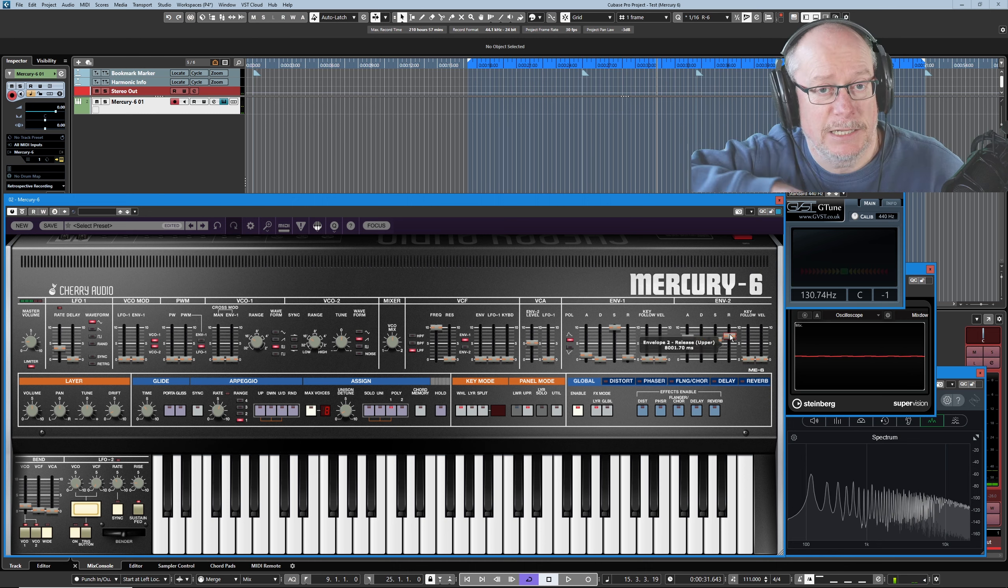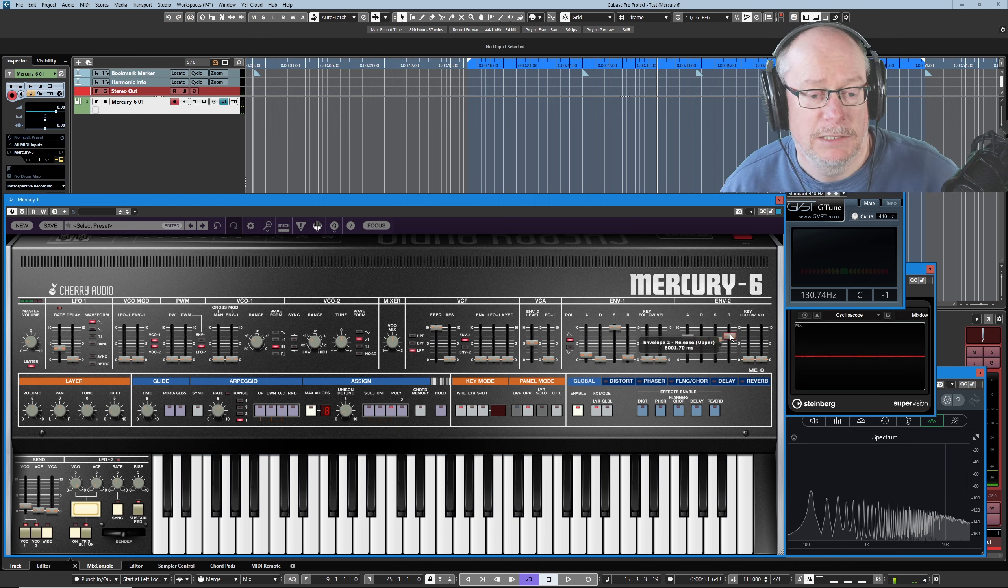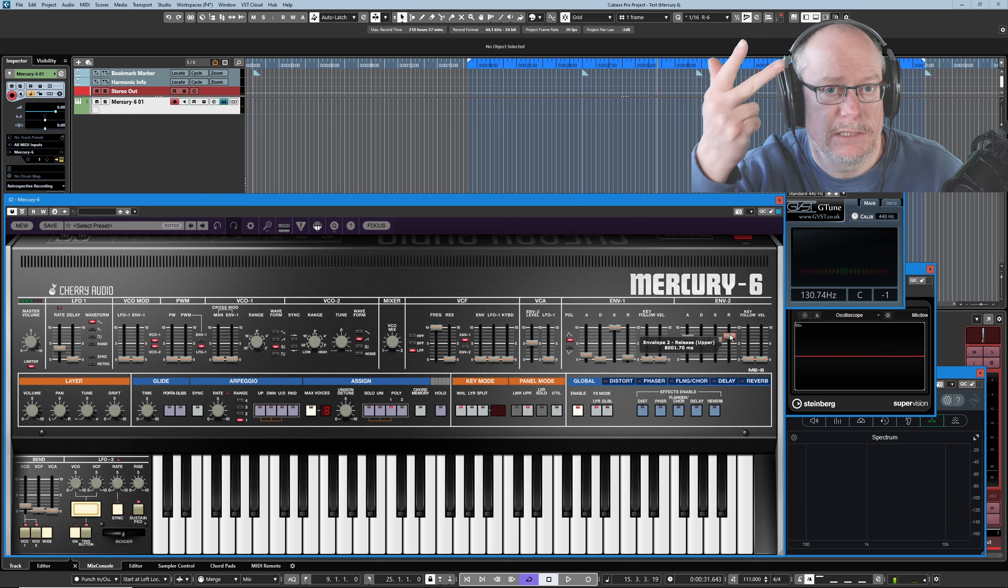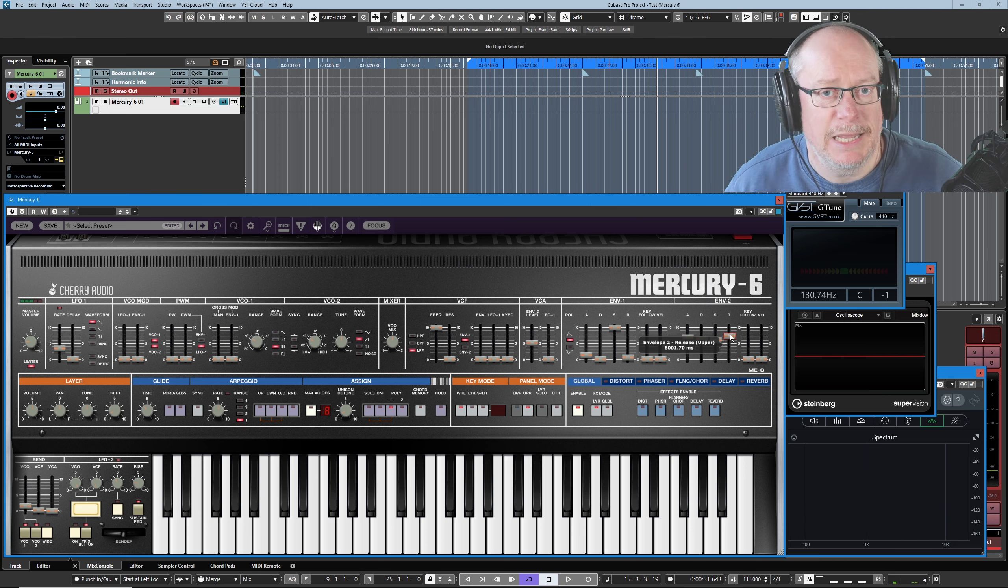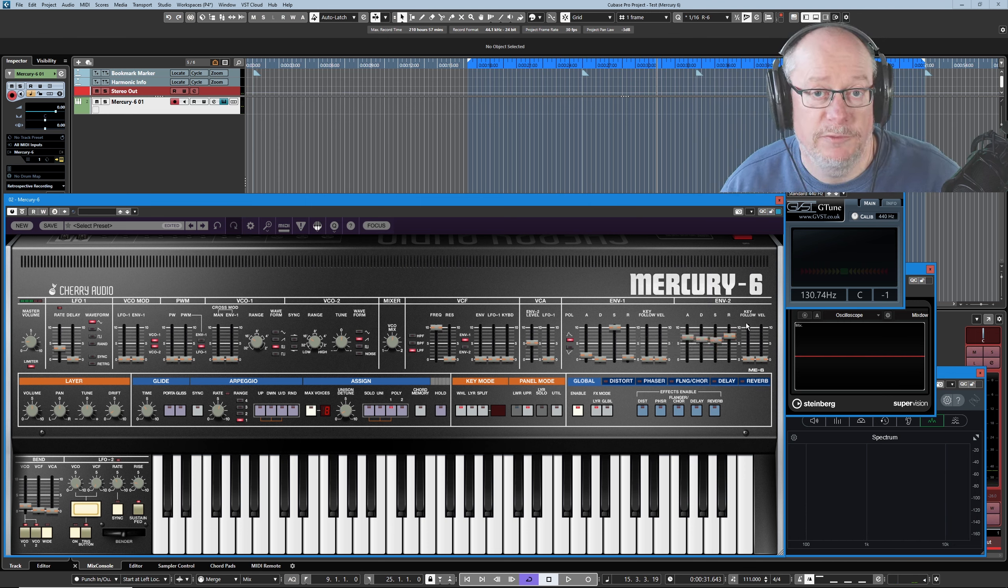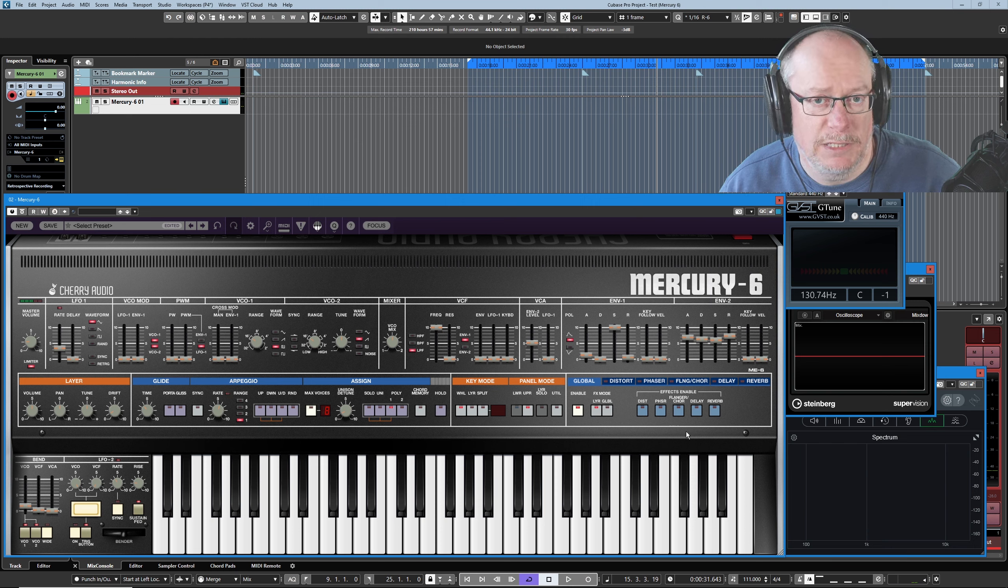Attack, Decay, Sustain, Release, ADSR, the most common type of envelope you'll find in synthesizers.